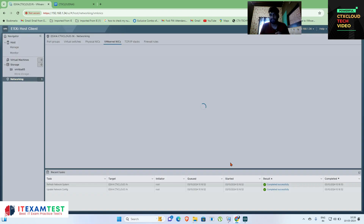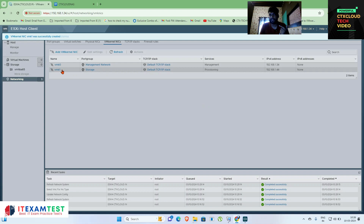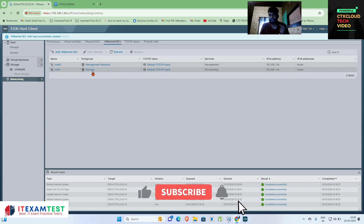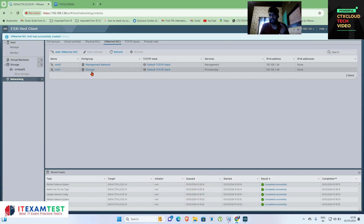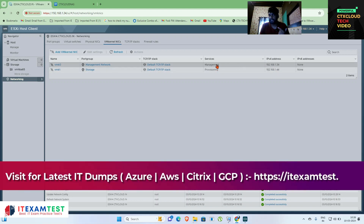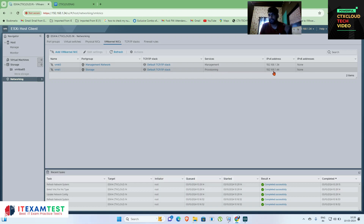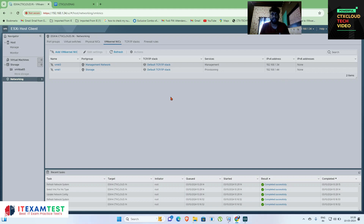Click on Create. Now you can see that one VM kernel NIC is connected with the storage port group. The VM NIC is vmk1, the port group is 'Storage', and it is working on the default TCP/IP stack. The first vmk is connected to the management network, the new one is connected with provisioning, and the IP address is 192.168.1.44.